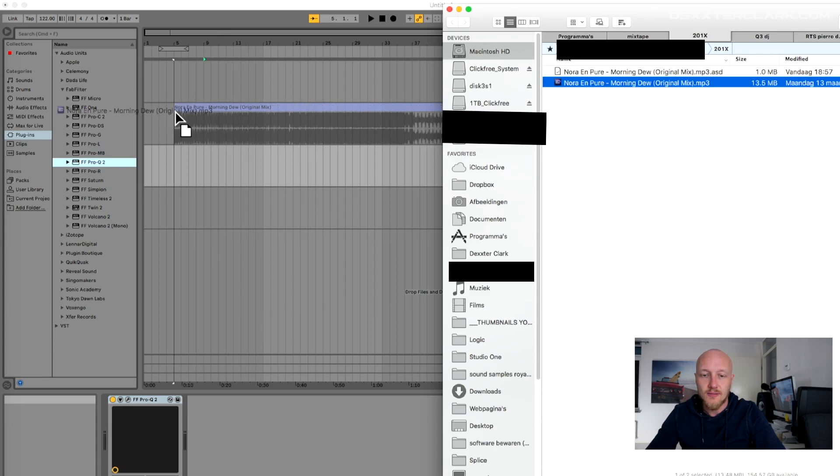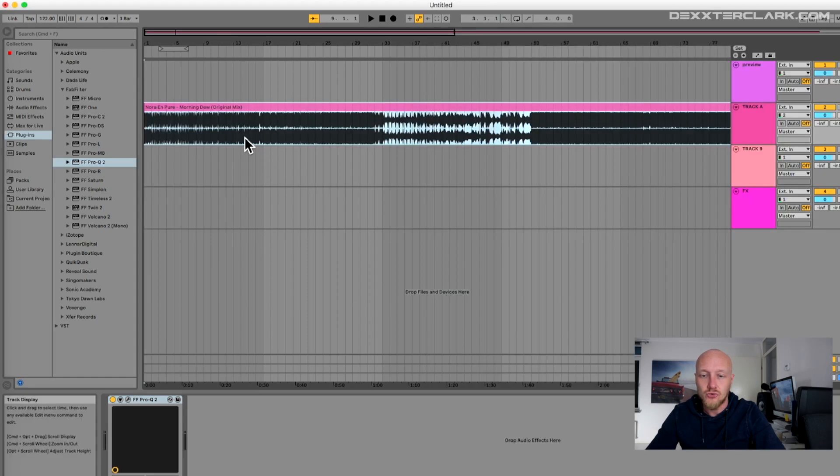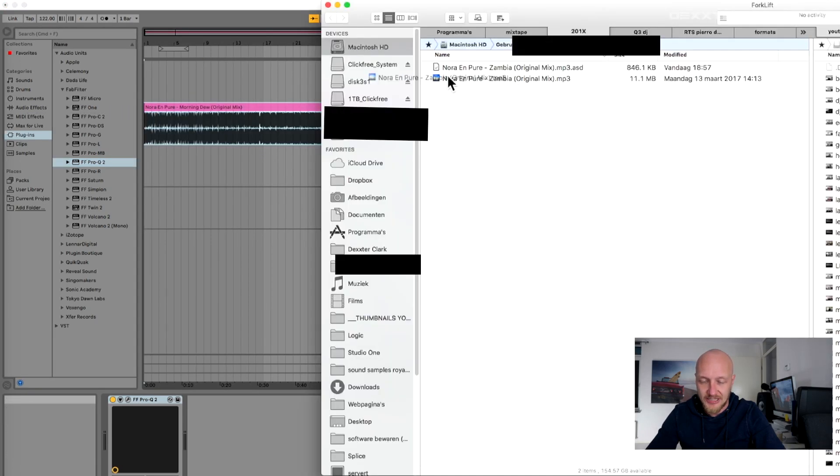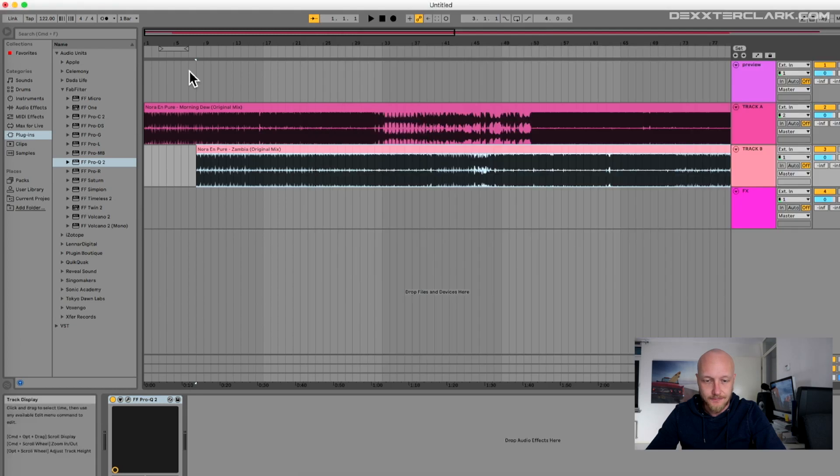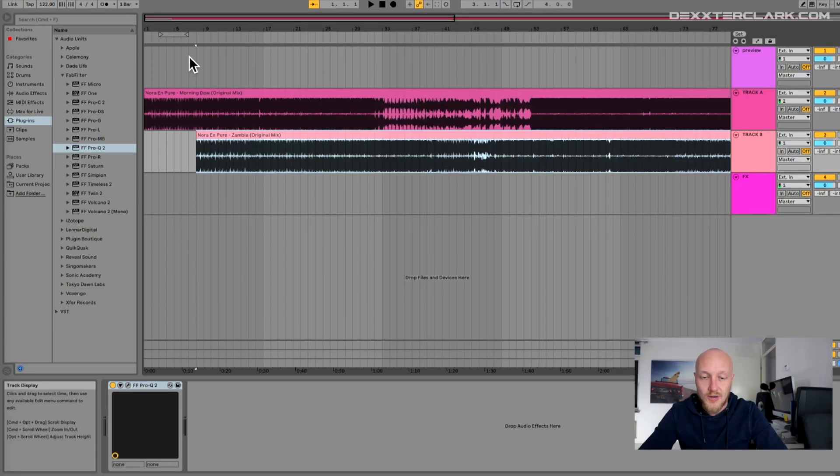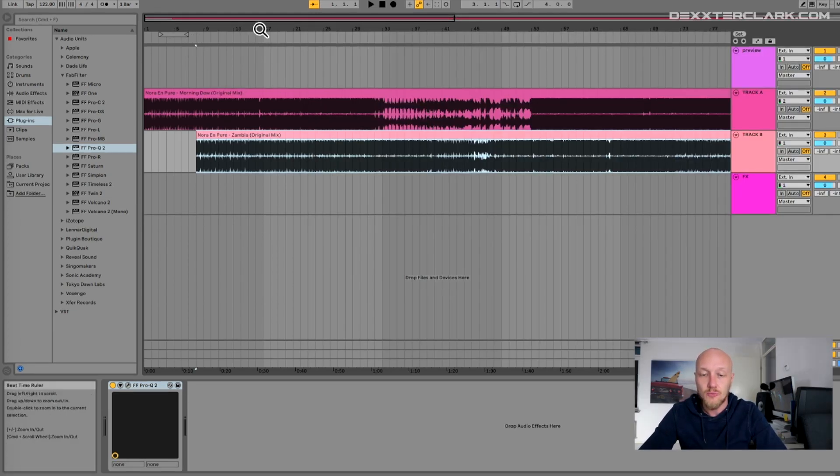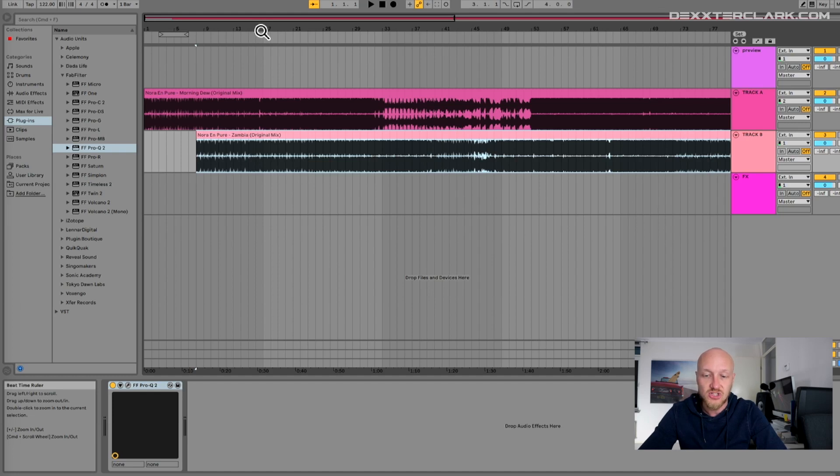Now drag in the first two tracks that you want to mix. You can do that from Finder. When importing a song in Ableton, Ableton will try to determine the tempo of the track. This is a guess but not always correct.